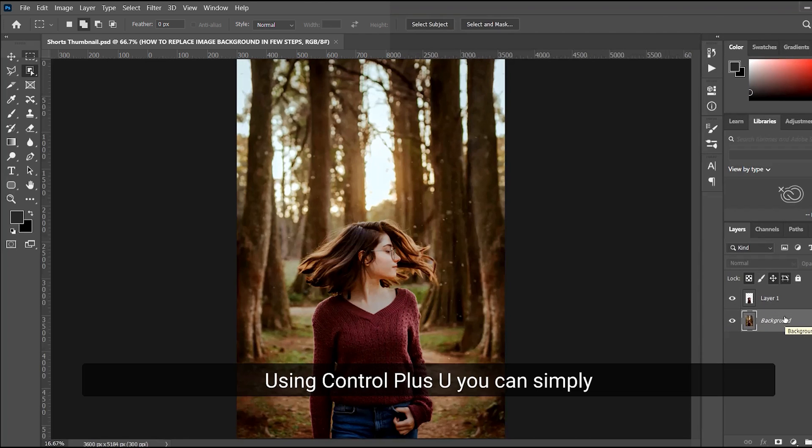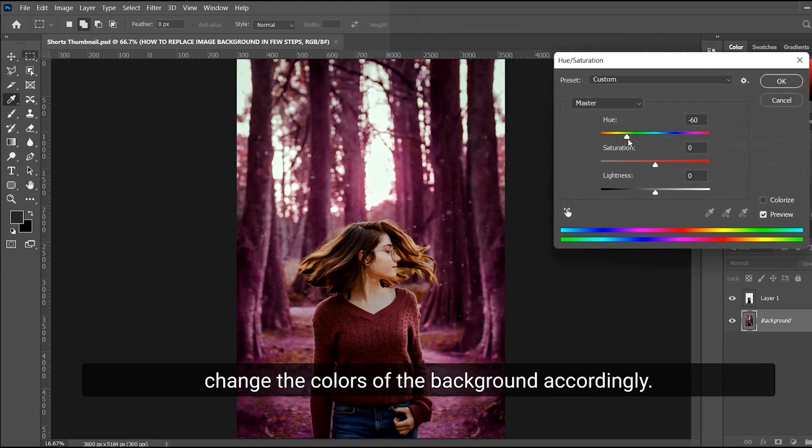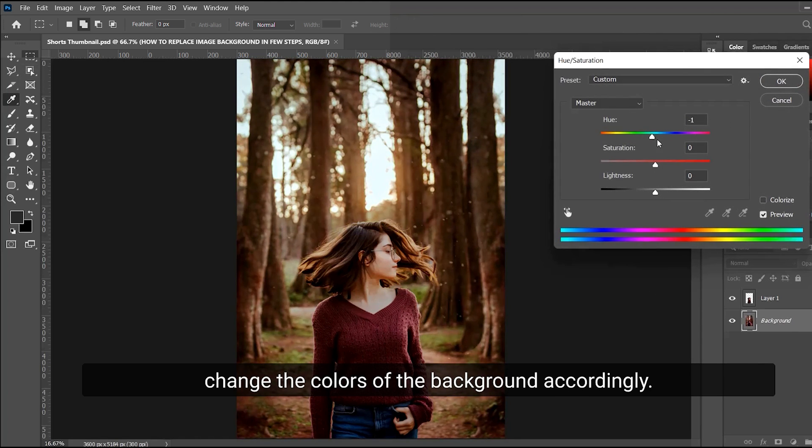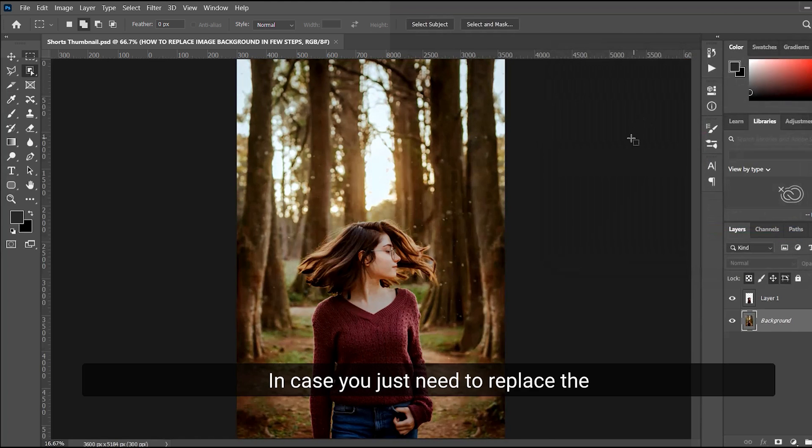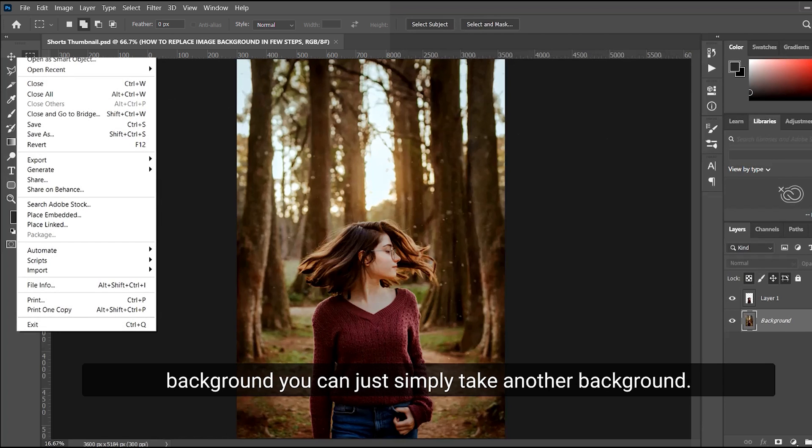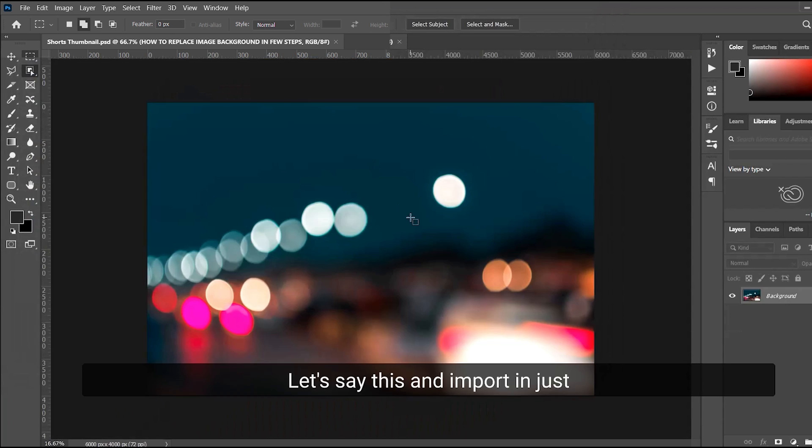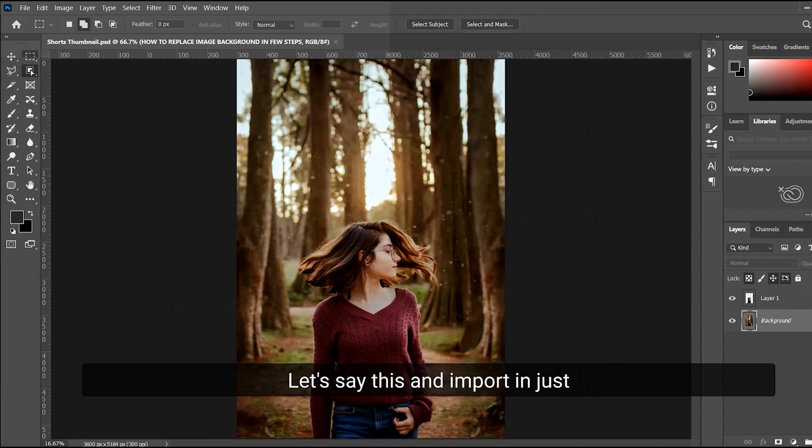you want to do using Ctrl+U. You can simply change the colors of the background accordingly. In case you need to replace the background, you can simply take another background, let's say this, and import it in.